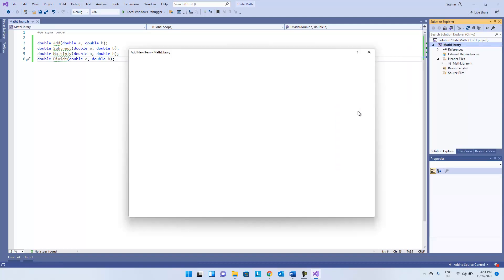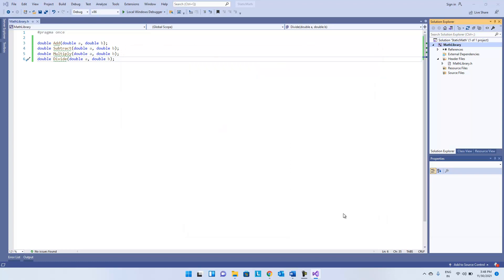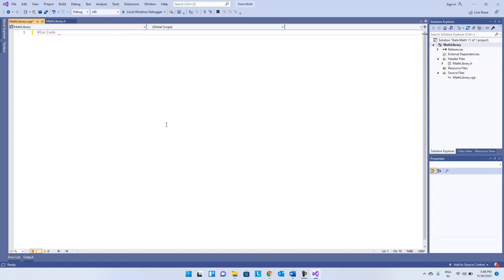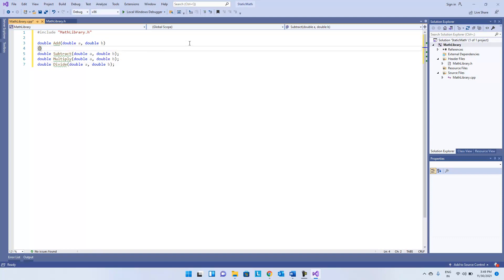Go and add the CPP file, providing the same name 'math library'. A blank CPP file has been opened. First, what we have to do is include the header file here with '#include'. Now we have to implement the functions here.